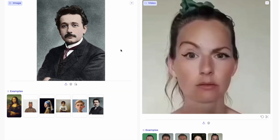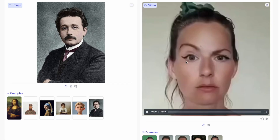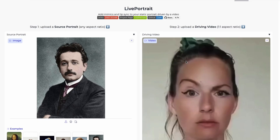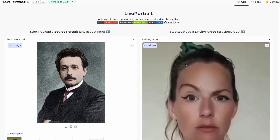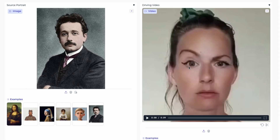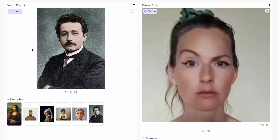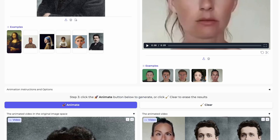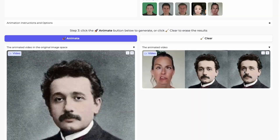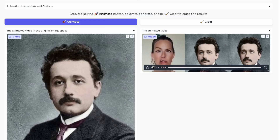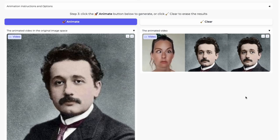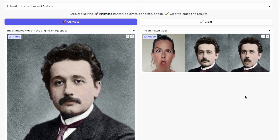The portrait will replicate every single thing from the driving video, including lip sync. For example, I've taken Albert Einstein and just a random lady from the internet. Whatever that lady is doing, we can make Albert Einstein's portrait do the same — you can see the lip sync even at a higher quality.